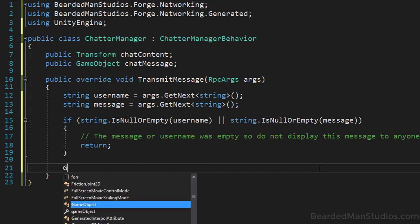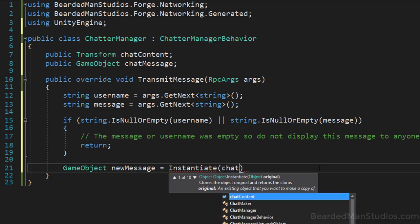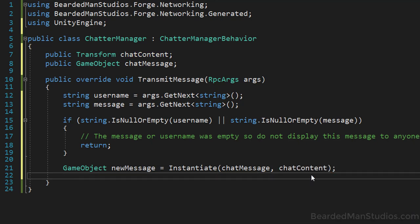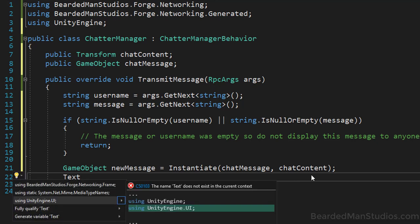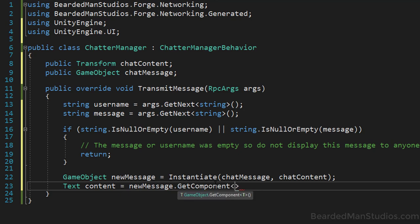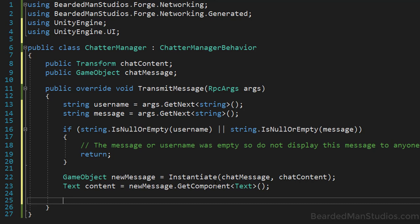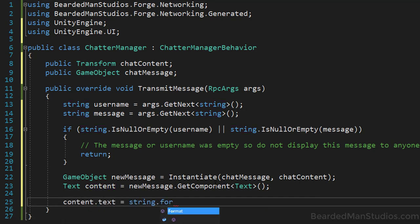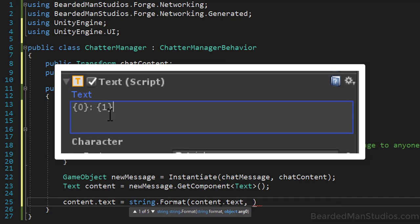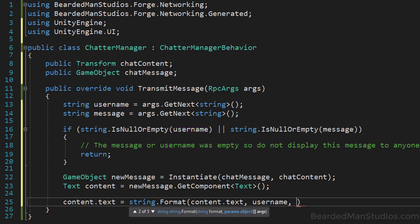Now instantiate the chat message prefab with chatContent as the parent. Get the Text component off the new message object — you'll need to import UnityEngine.UI. Set content equal to newMessage.GetComponent<Text>(). Finally, format the string: content.text = string.Format(content.text, username, message). That's where the {0} and {1} come into play — username fills {0} and message fills {1}.